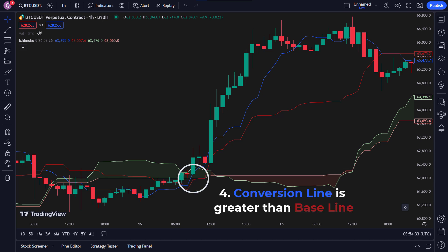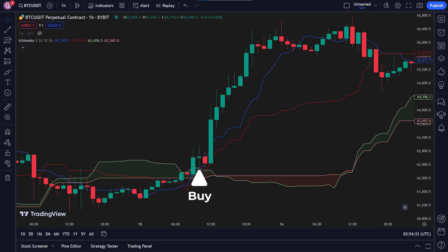Step 4: The conversion line is greater than the baseline. The conversion line should be greater than the baseline, and this crossover indicates bullish momentum. With these conditions, we can effectively identify potential buy opportunities using the Ichimoku Cloud strategy.